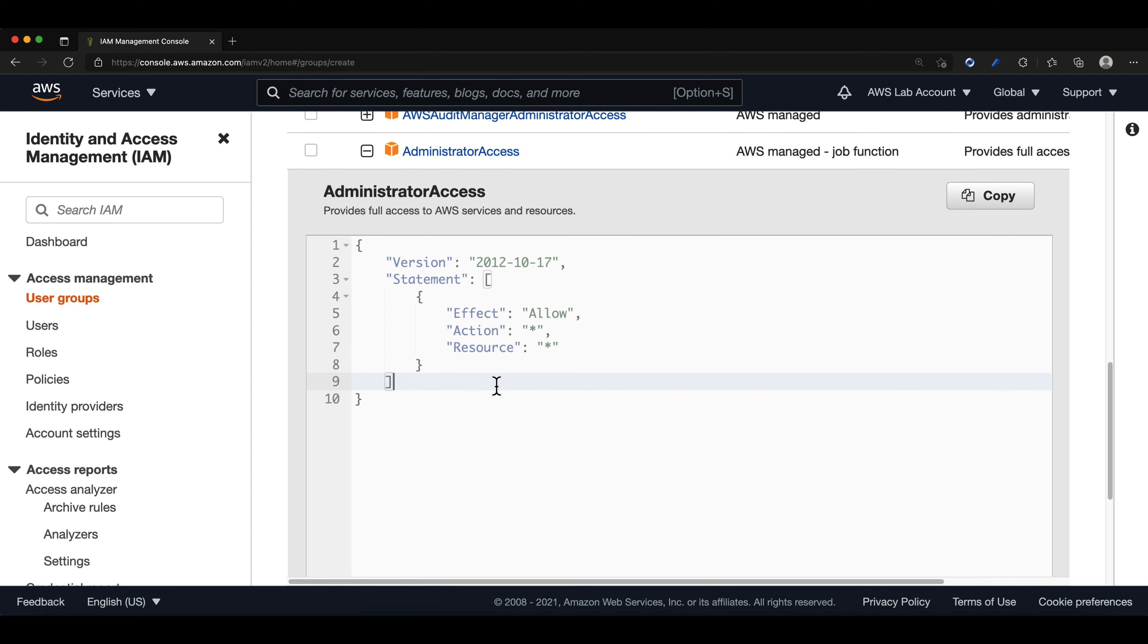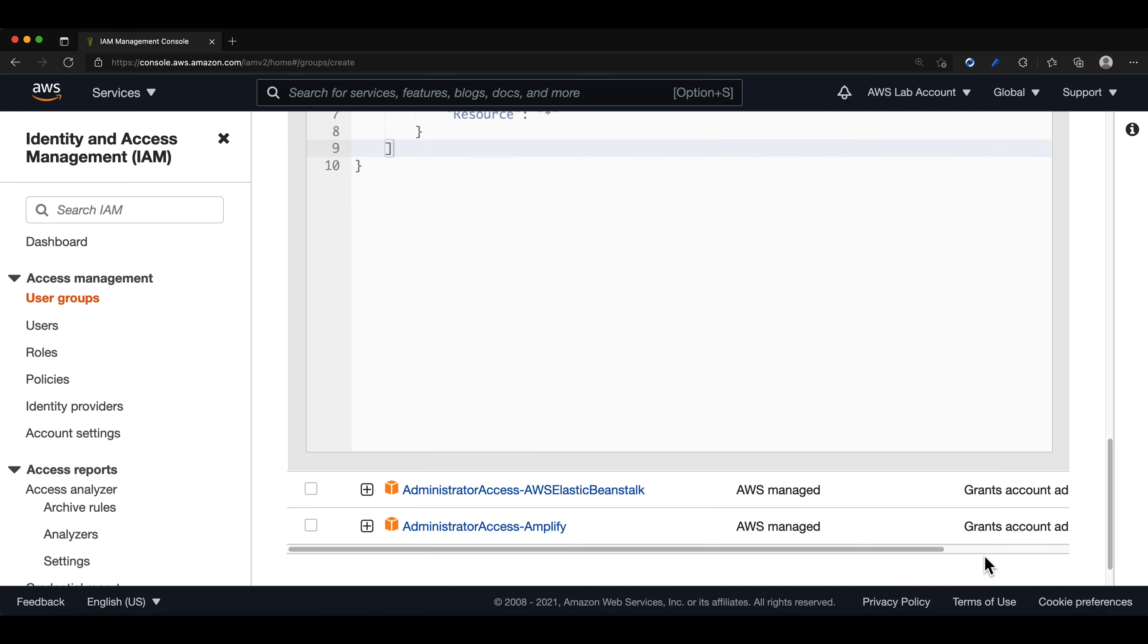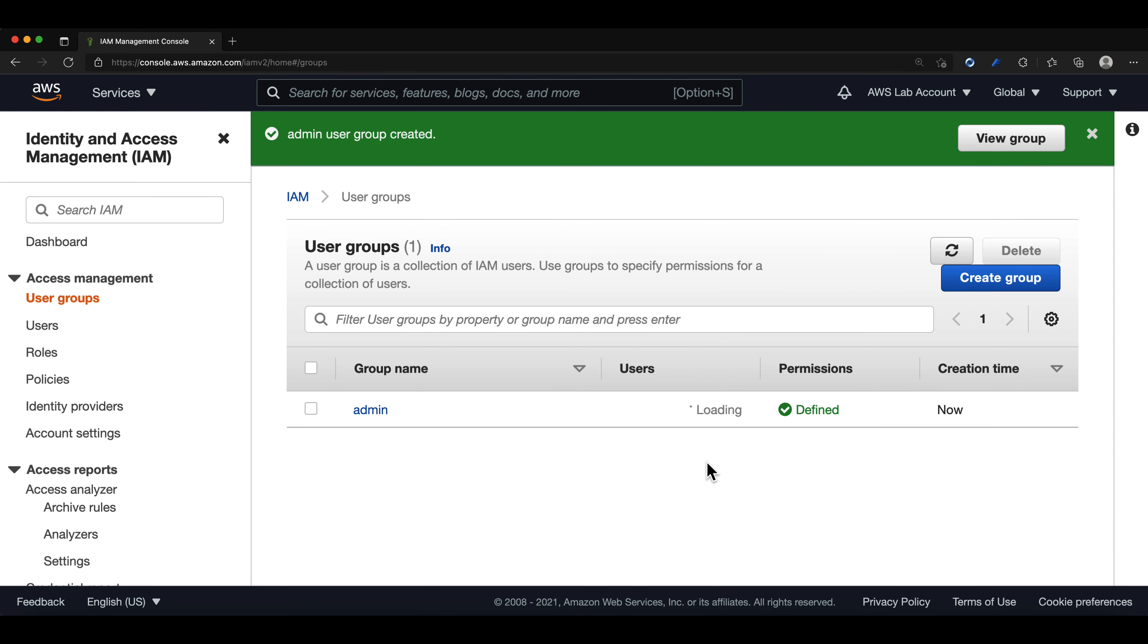So we will select the policy and click on create group. We should now get a notification up here that shows us that the admin group has been created. Pretty cool, right? We have created our first IAM user group.